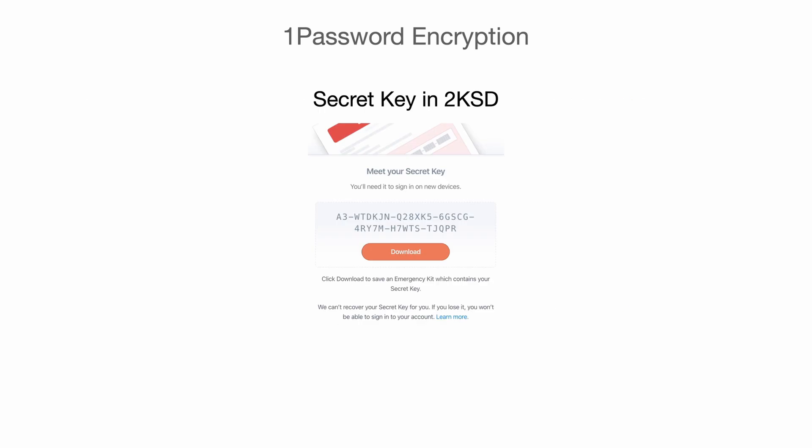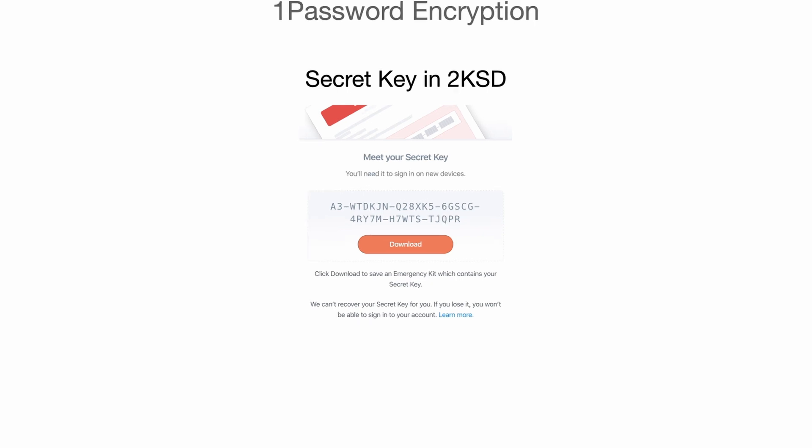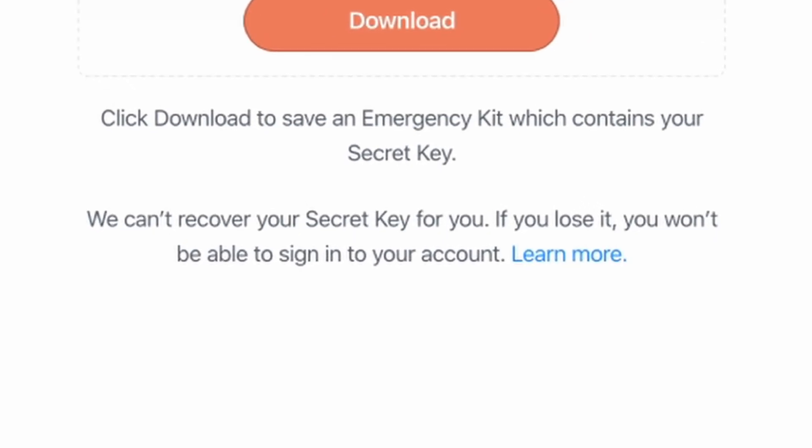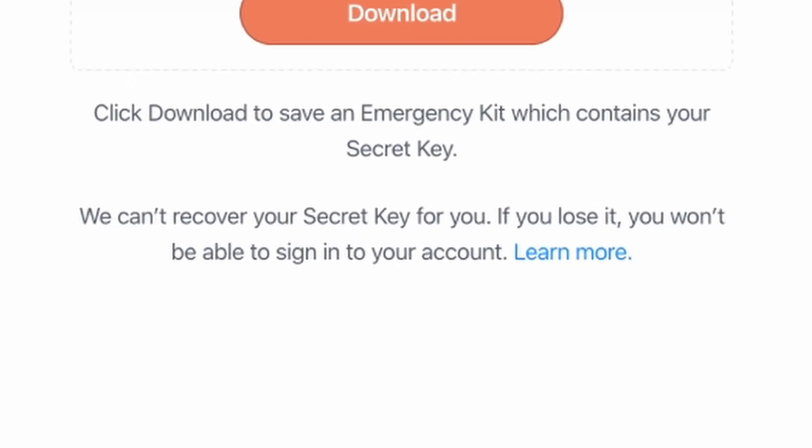About the secret key in 2KSD, it looks something like this. After a user creates an account in 1Password, it will return a long string to you and the user needs to save it in their local environment. Otherwise, if the secret key is lost, there is no way for 1Password to recover account access for you.